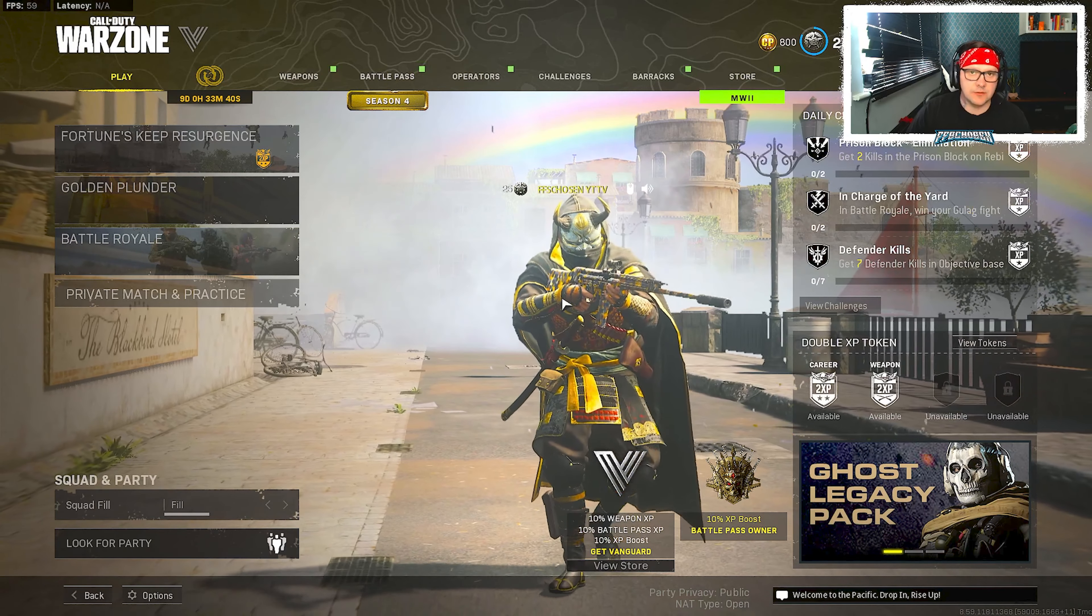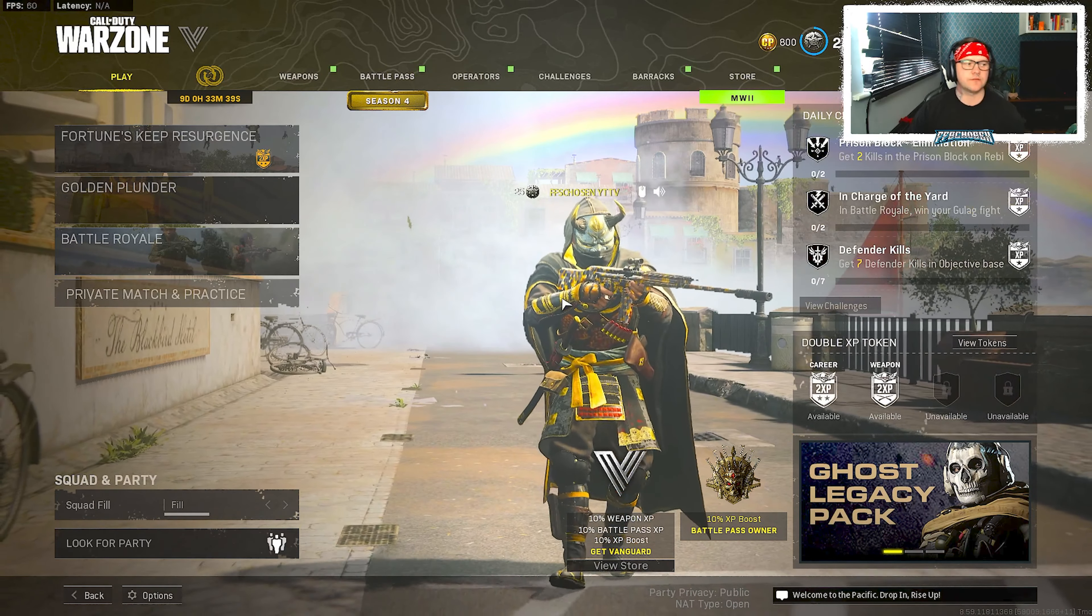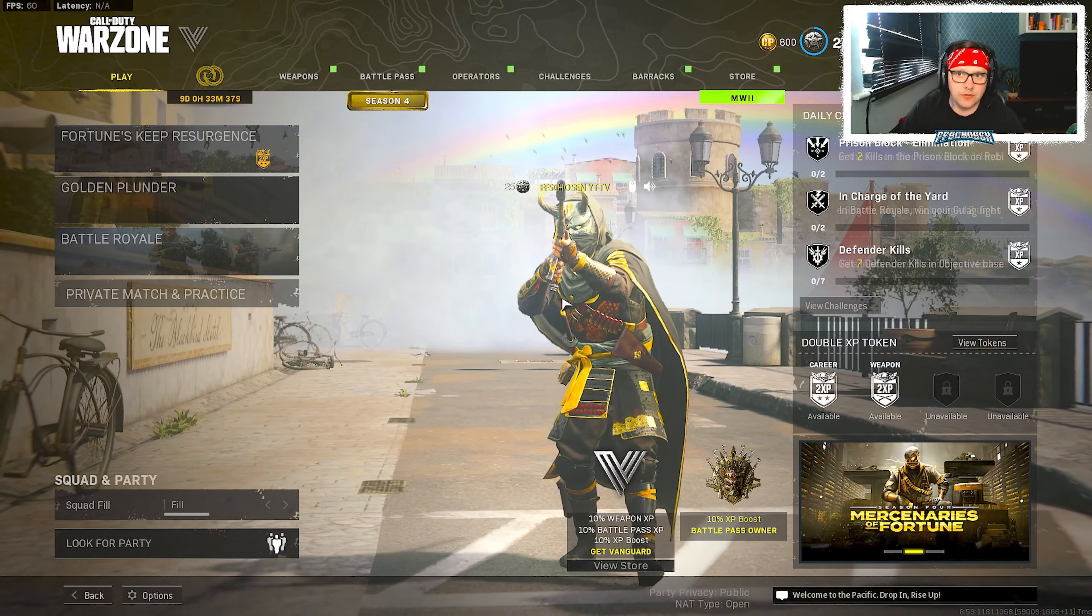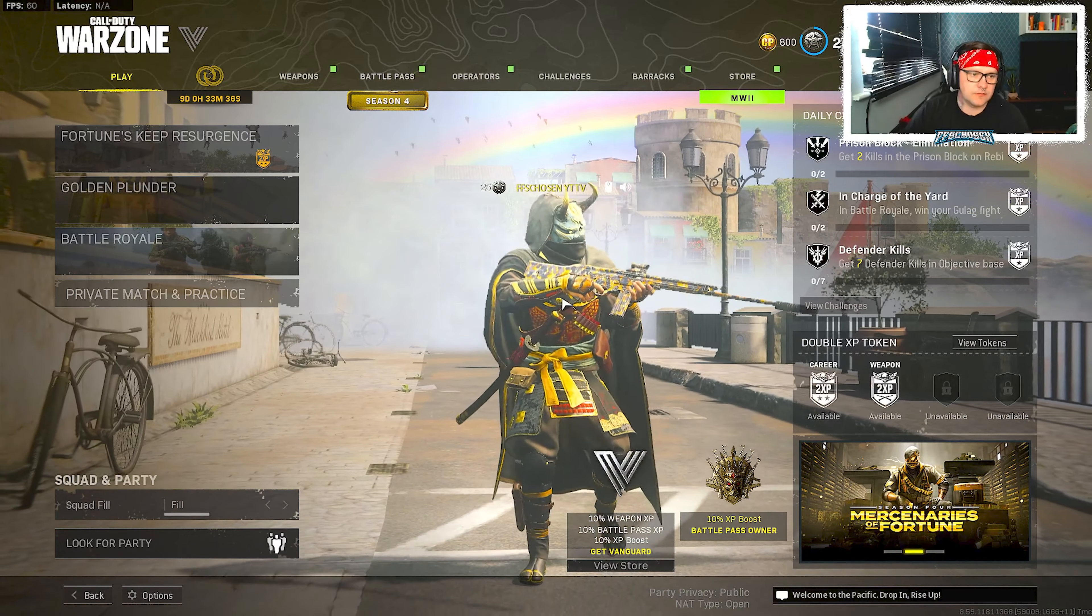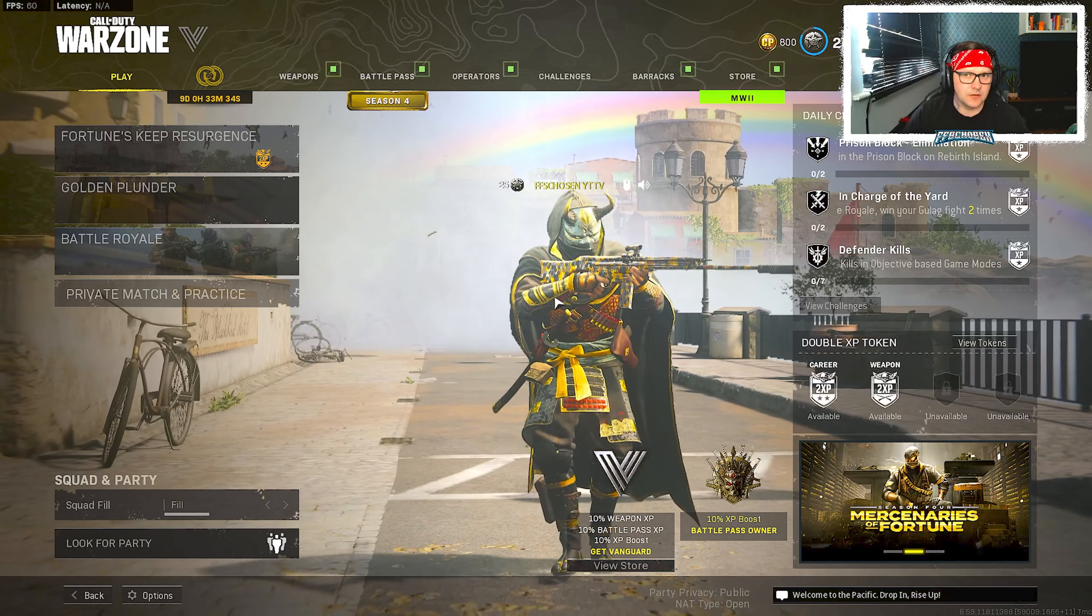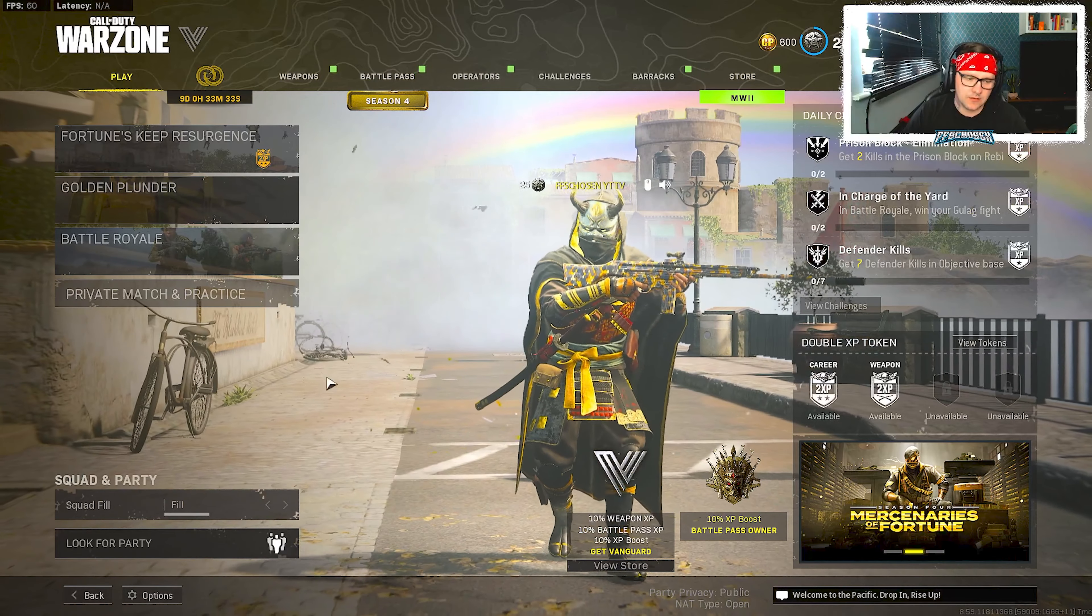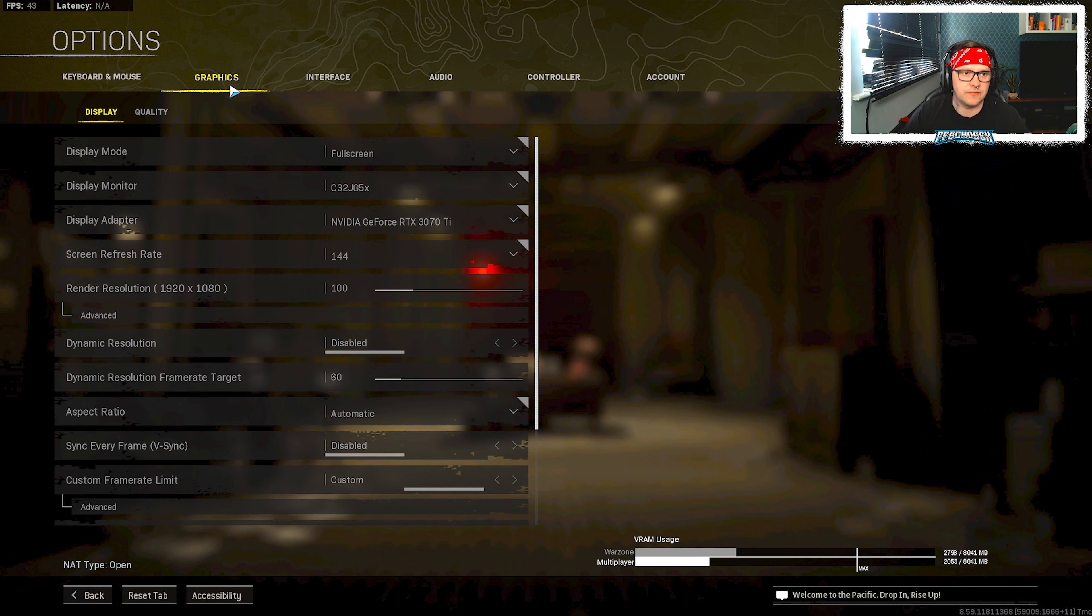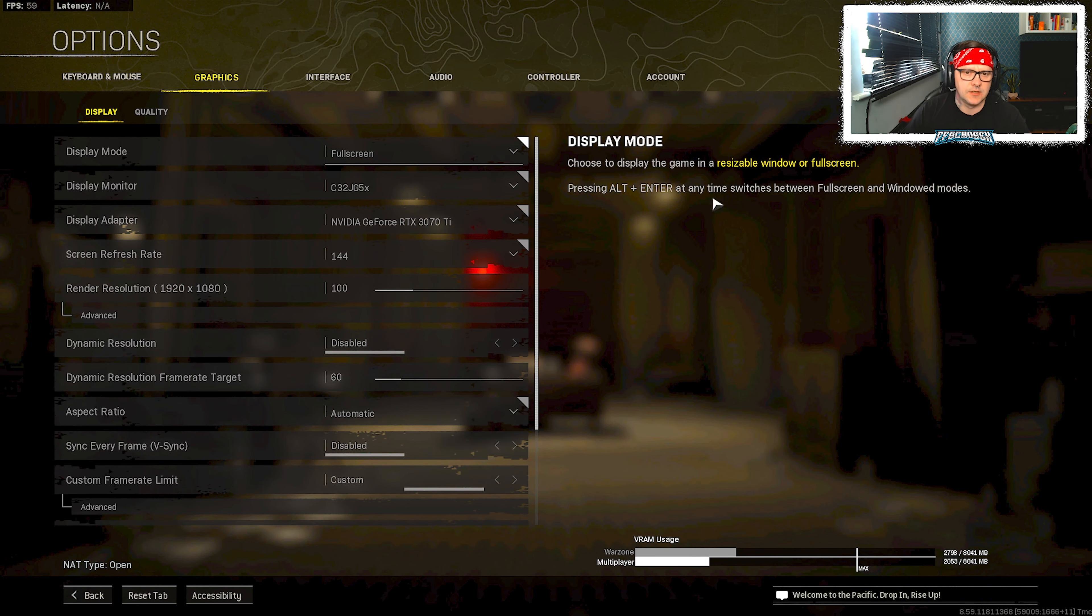Right guys, so we're going to start with the Warzone settings first. These are quite important as to what your stream is going to look like. So we'll jump straight into the graphics settings basically.